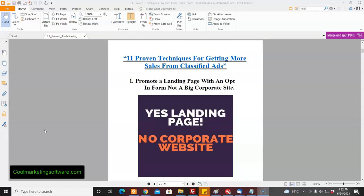This ebook you can download, you can even rebrand it with your own affiliate links, give it away and earn recurring affiliate commissions if anyone buys from clicking the links within the ebook. You can click the link below this video to get details on that.